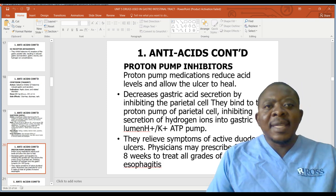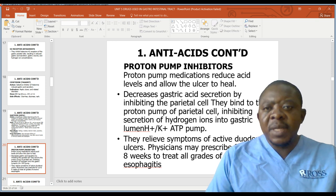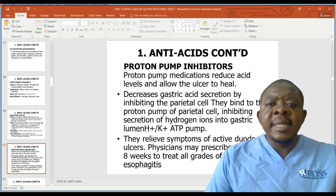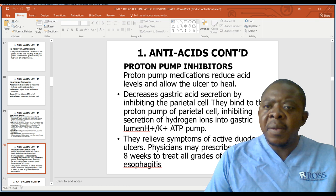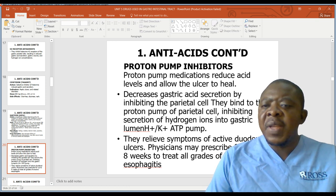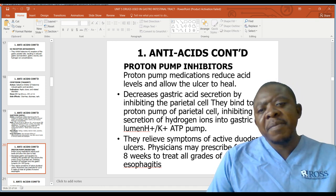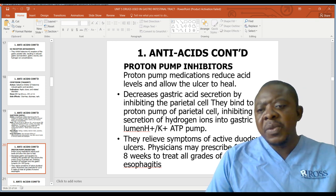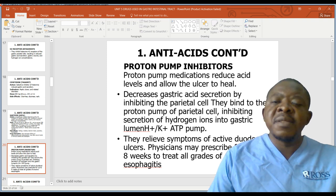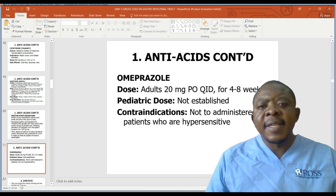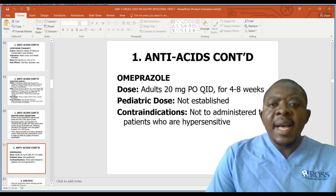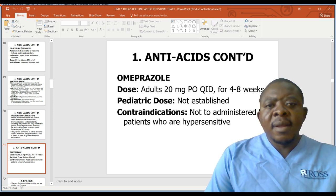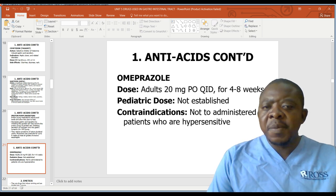Another group of drugs used within the GIT is proton pump inhibitors. They reduce acid levels and allow the ulcer to heal by decreasing gastric acid secretion through inhibiting the parietal cell. They bind to the proton pump of the parietal cell, inhibiting secretion of hydrogen ions into the gastric lumen, affecting the hydrogen-potassium ATPase pump. They relieve symptoms of active duodenal ulcers and may be prescribed for up to eight weeks to treat all grades of erosive esophagitis. An example is omeprazole: adults 20mg orally four times a day for four to eight weeks. Pediatric doses are not established. Contraindicated in patients who are hypersensitive.